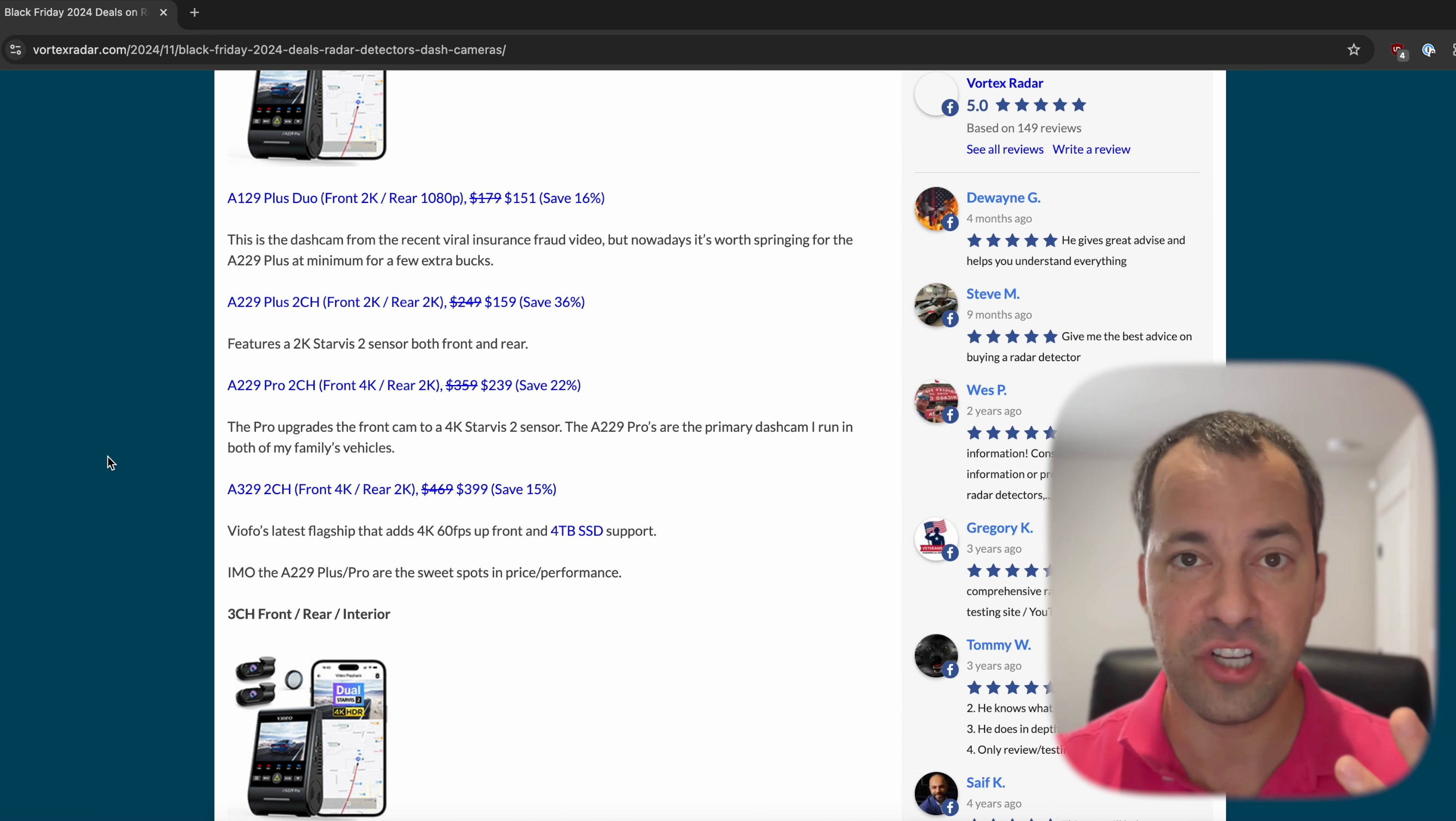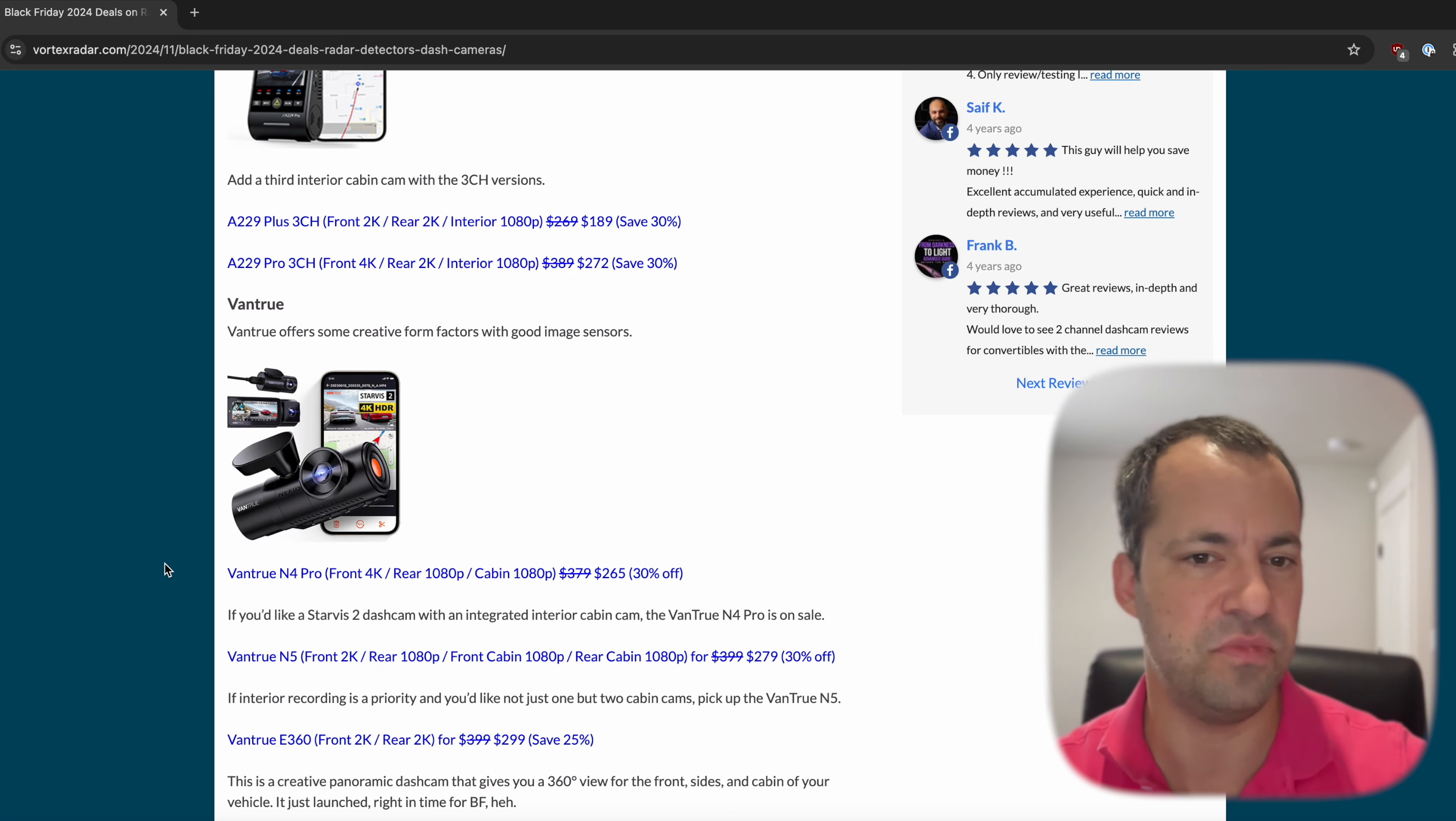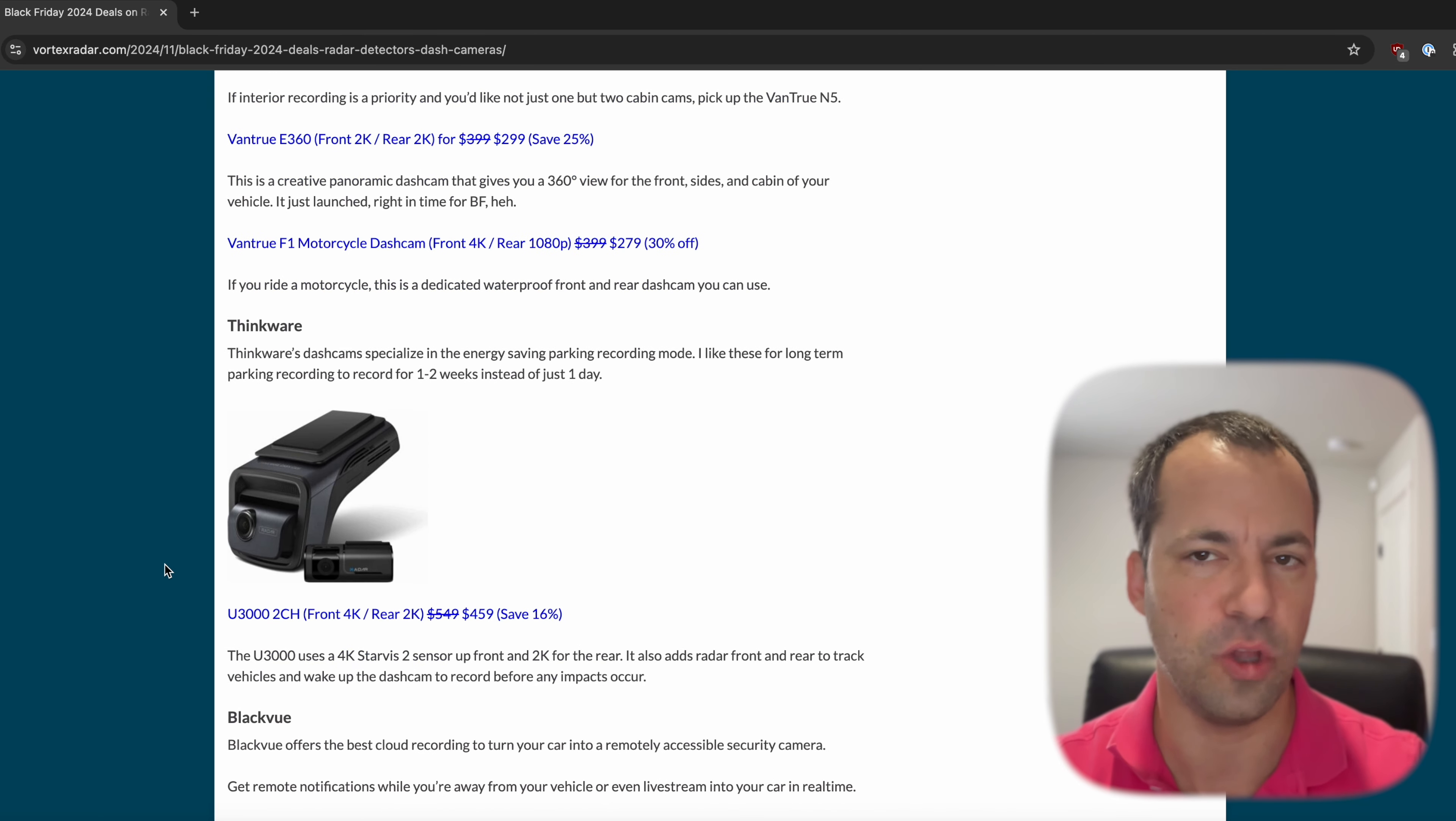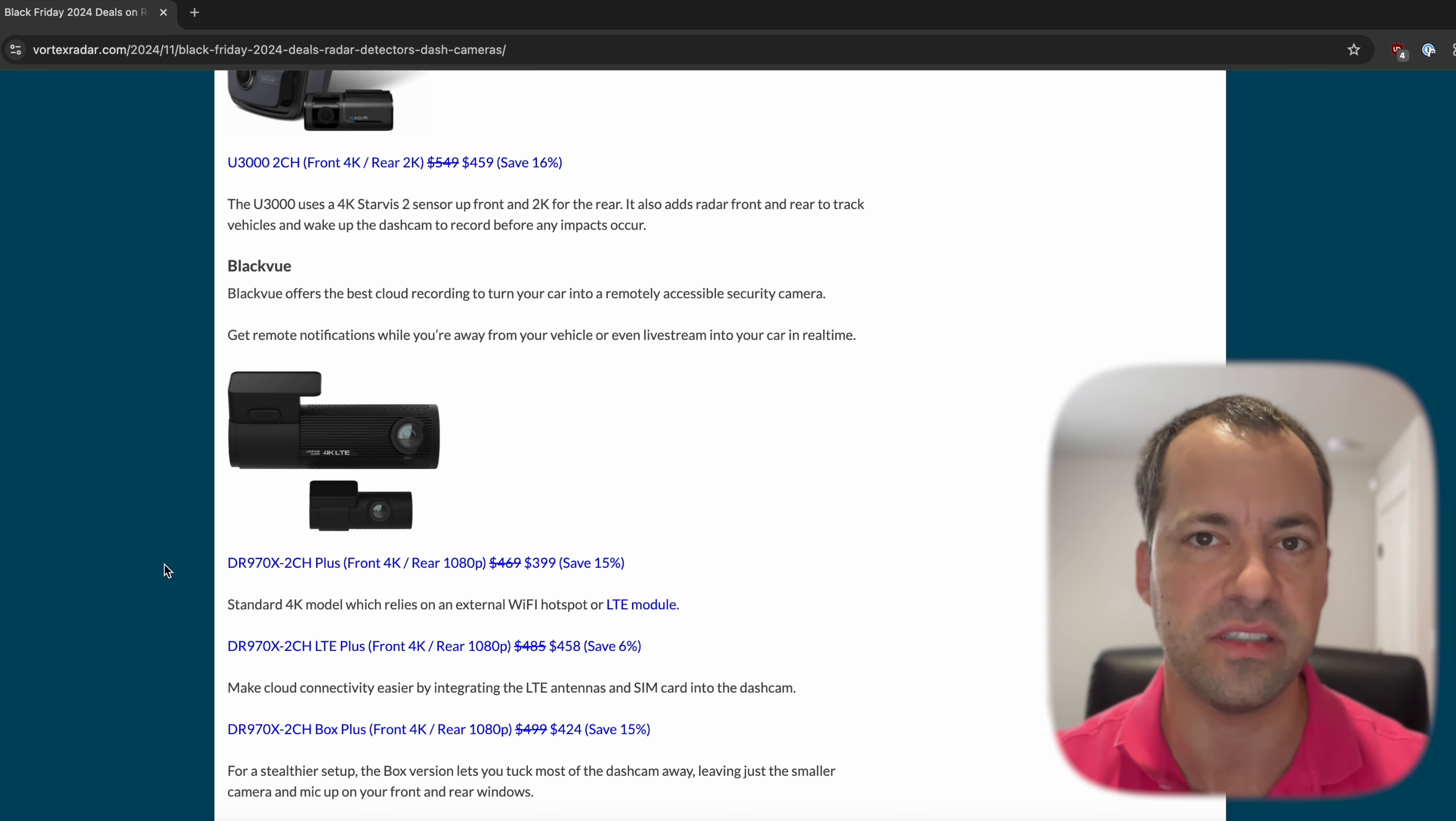Additionally, if you want it as a three-channel setup to get a cabin camera as well to record inside the car, you can also pick up the three-channel versions of both the A229 Plus and the A229 Pro. Now these other ones, a lot of this is the same as before. The Vantrus that I've talked about, the Thinkwares for your low power parking recording, Blackview, this is all the same stuff that I've talked about in the early Black Friday stuff. Your cloud capabilities here for the Blackview, etc.